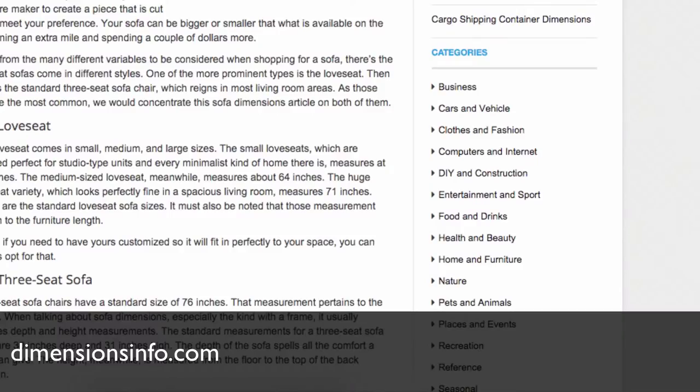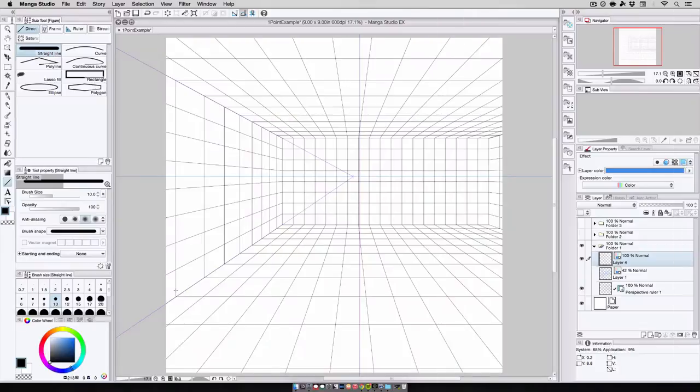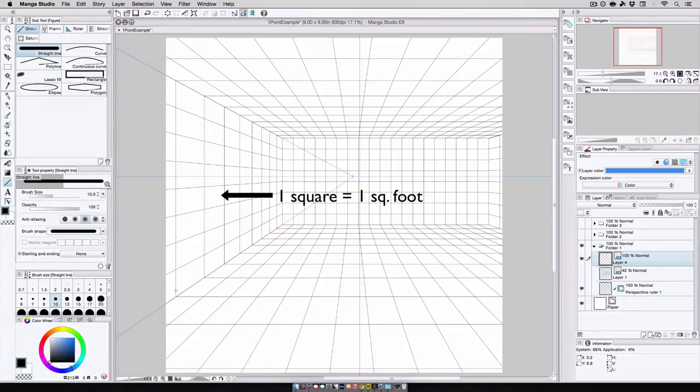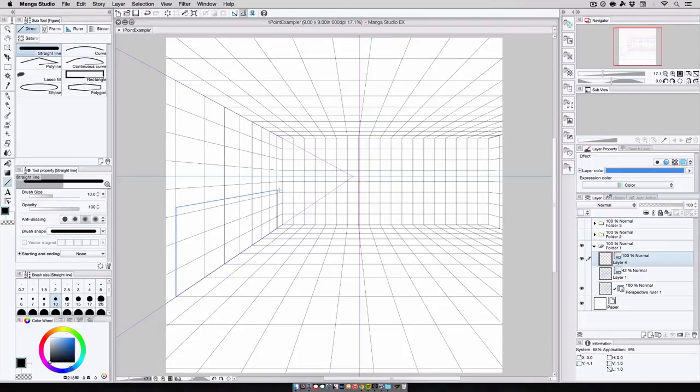And not only that, but this site contains information on all kinds of items. So needless to say, I've bookmarked this site for future reference. Now coming back to the room, I know that I've plotted out the room so that each square on the grid represents one square foot.